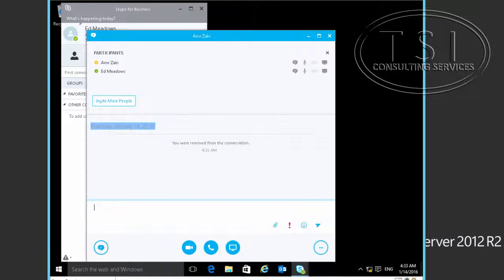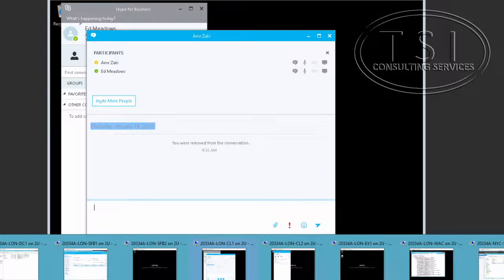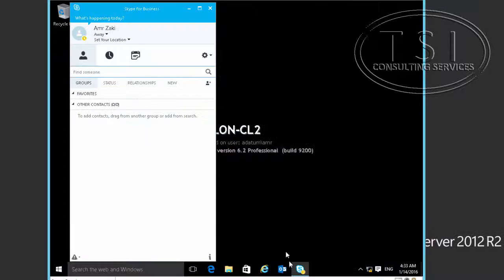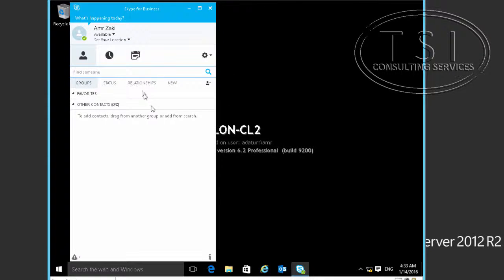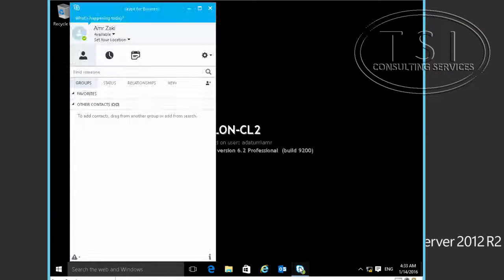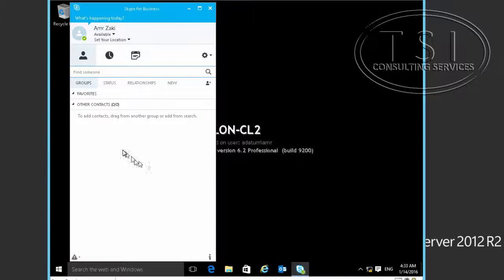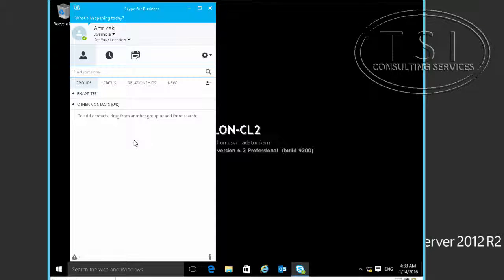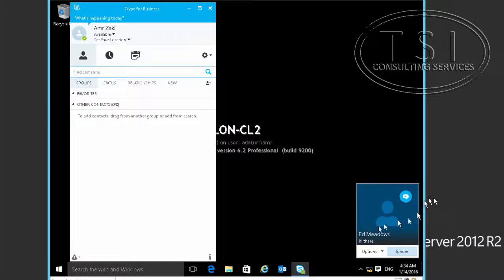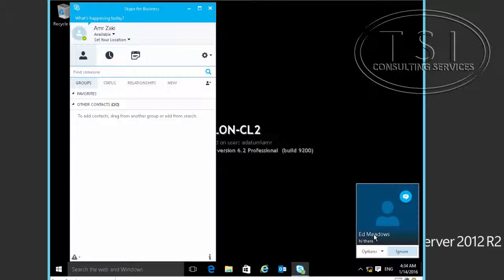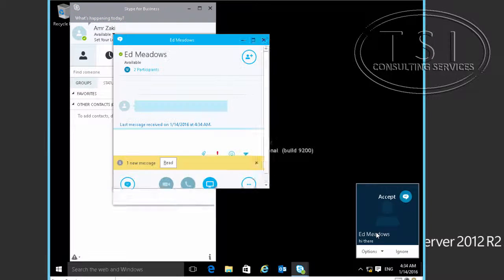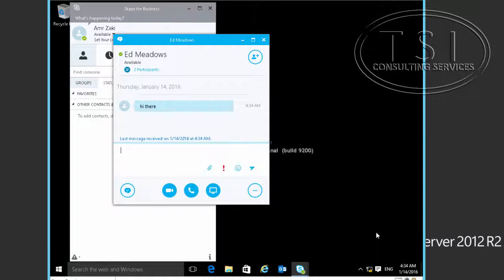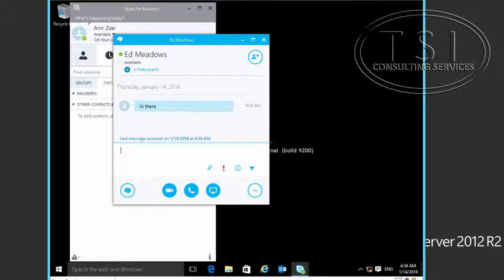Let's take a look on CL2. I can see from Ed Meadows it says there. Now this policy is under Ed's conferencing policy because he's the meeting organizer.